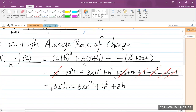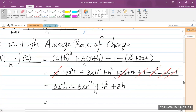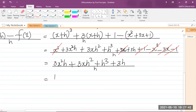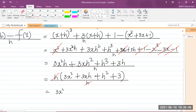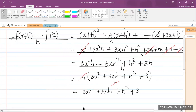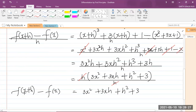We need to divide that expression by h. In the numerator, h is a common factor, so factoring out h gives: h times the quantity 3x squared plus 3xh plus h squared plus 3, all divided by h. Clearly, the h in the numerator and denominator cancel out, leaving what is inside the brackets. That is our average rate of change, which is f of x plus h minus f of x divided by h, completing step one.